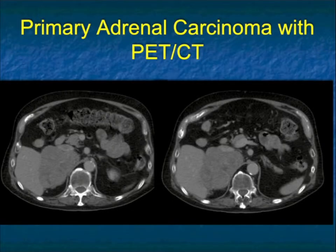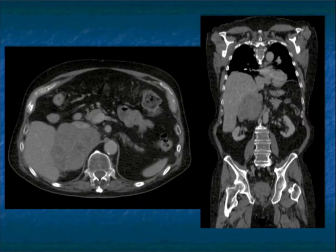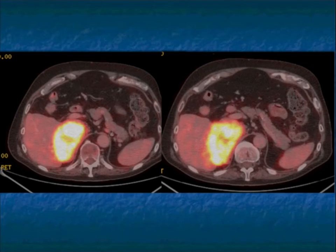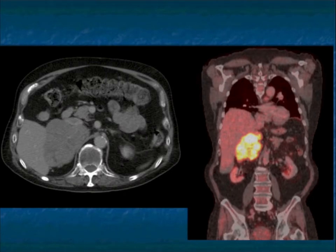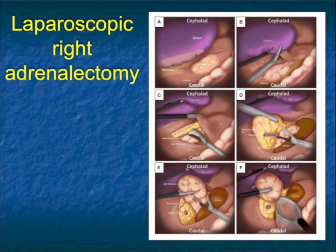PET-CT can be valuable. Here's a case with a large right adrenal mass with irregular borders — there's the coronal, and there's the PET scan. It's not specific for primary adrenal cortical carcinoma; metastasis and even some benign lesions can be PET positive. PET can be valuable looking for distant metastasis. In this case, the tumor was localized to the patient's adrenal gland, though with poor margins — a large tumor typically represents a poor outcome.